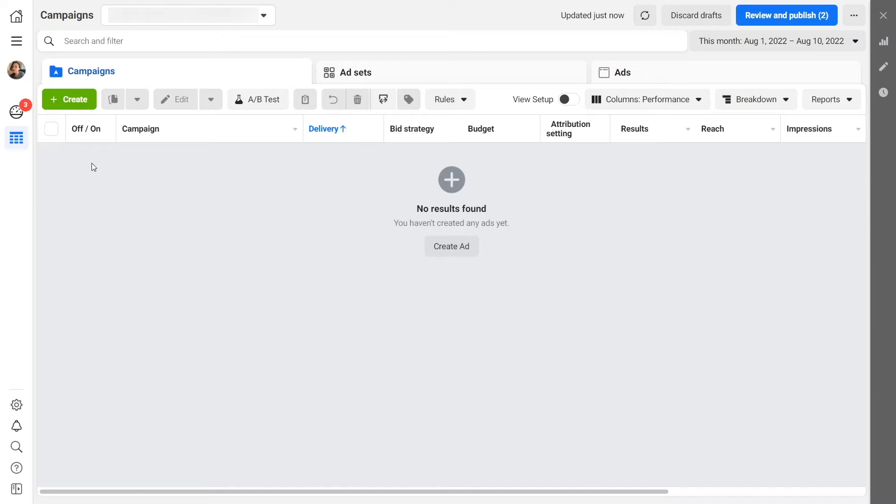Please note that user-initiated conversations started by clicking on your ad button will be free, even if you reach the 1,000 free messages limit.